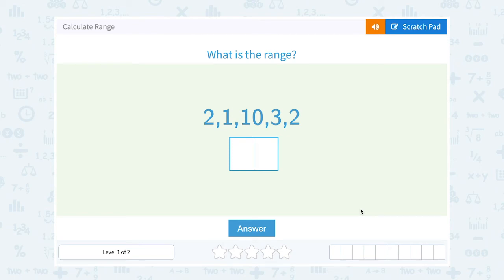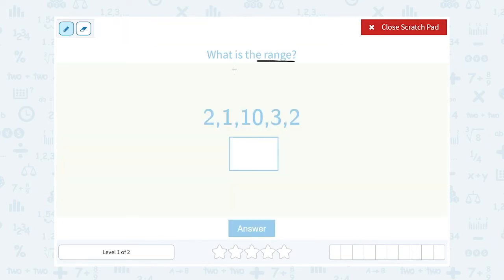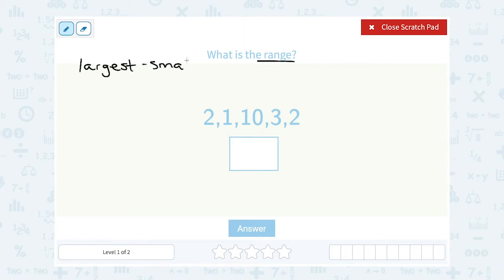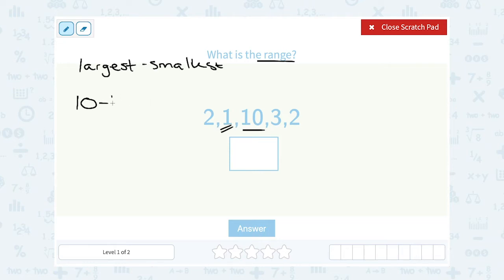Let's take a look at how to calculate range. The range of a data set is always the largest number minus the smallest. Looking at our data set here, the largest number is 10, so 10 minus the smallest number, which is 1, gives us a range of 9.